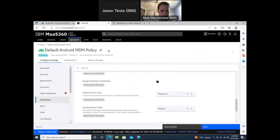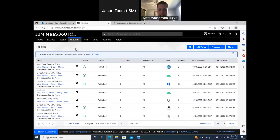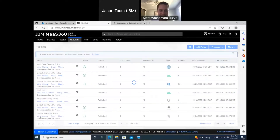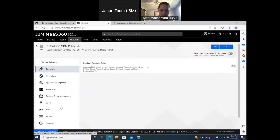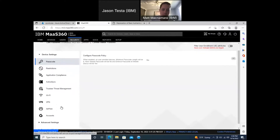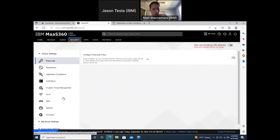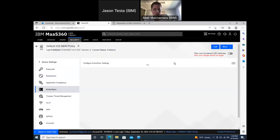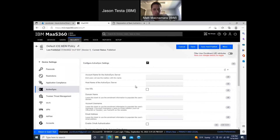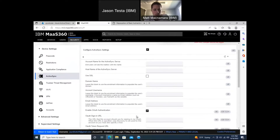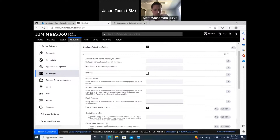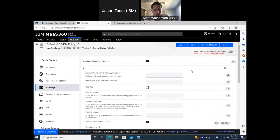That's the change for the ActiveSync policy for Android — just save and publish. It's very easy from the policy standpoint. For iOS, it's a similar type of change: you come into the ActiveSync section of the policy, and the only change you need to make is checking 'Enable OAuth.' You leave the sign-in URL and token request URL blank, then save and publish the policy.